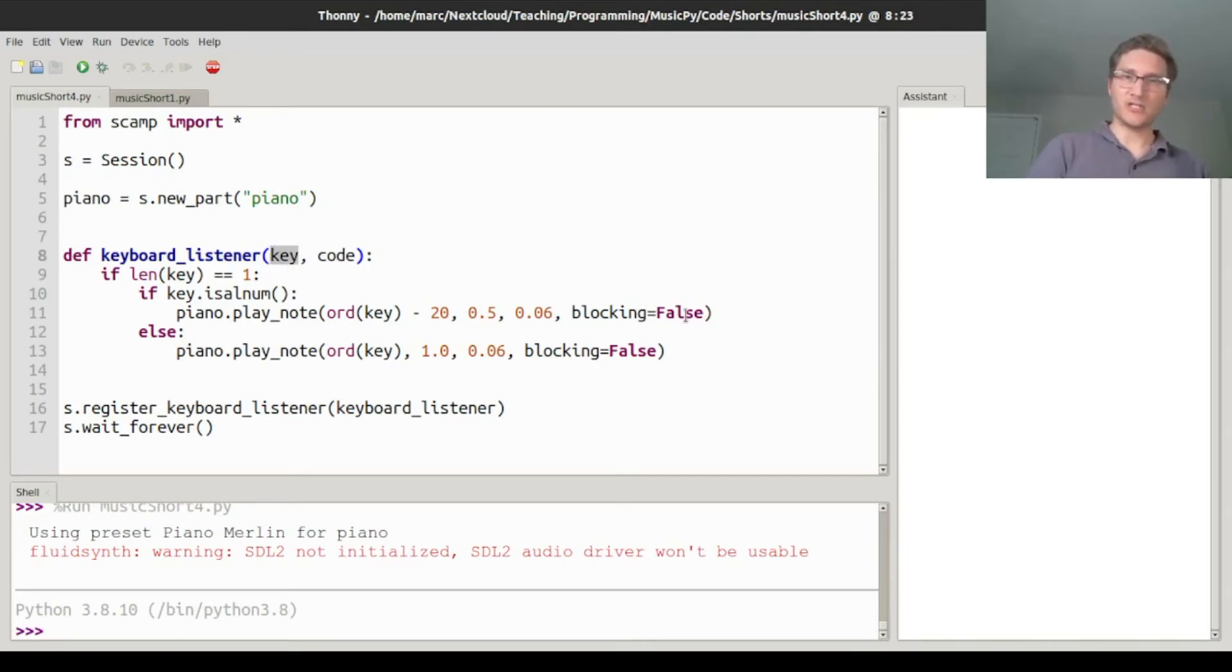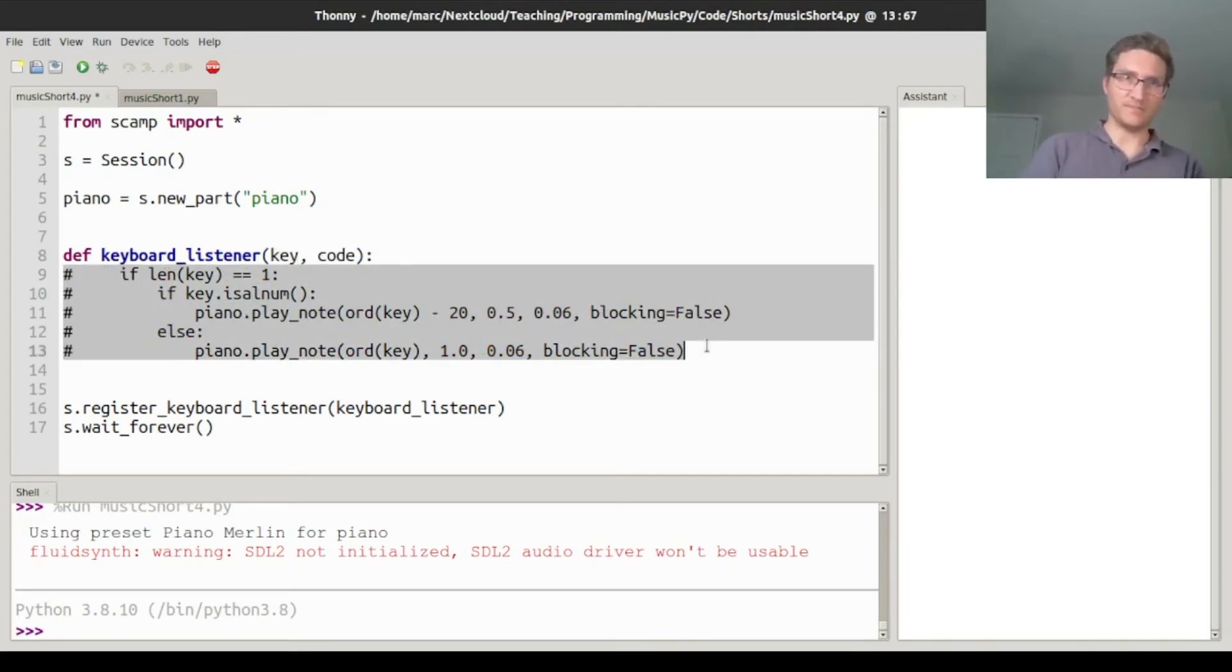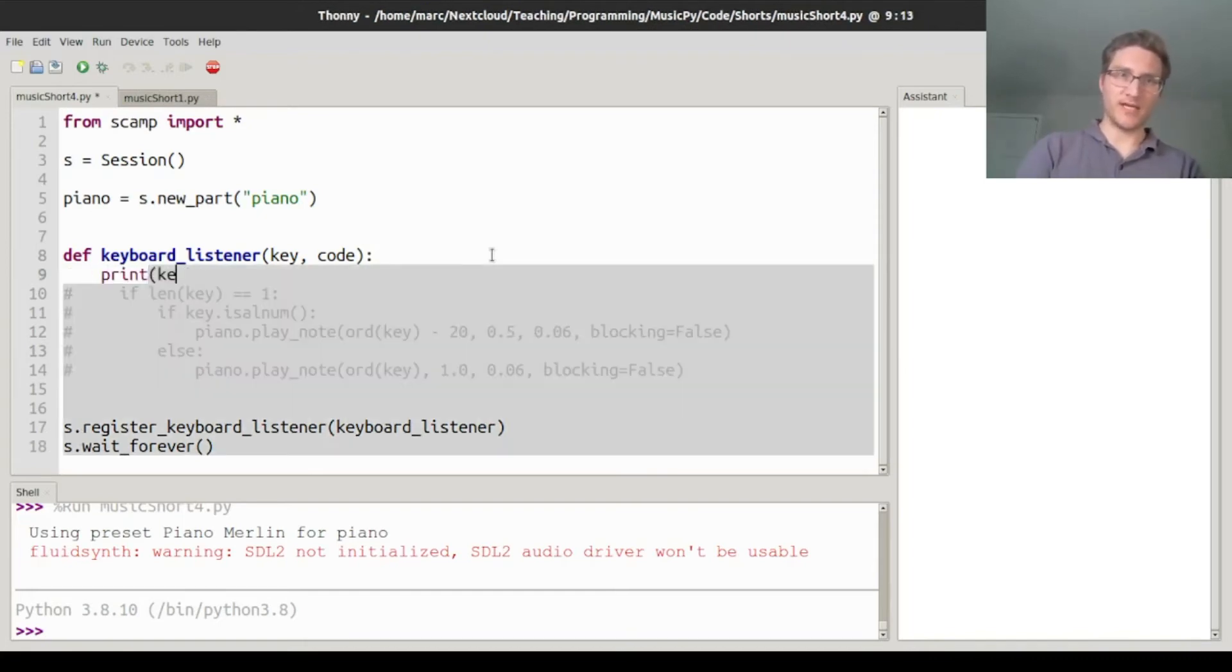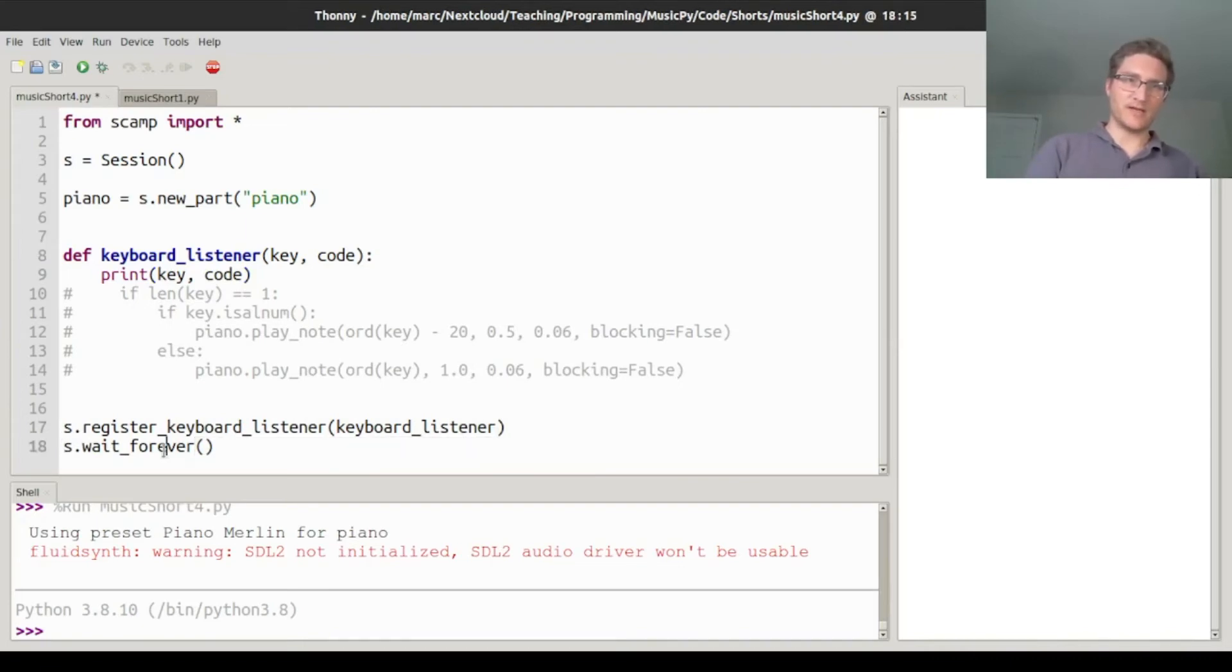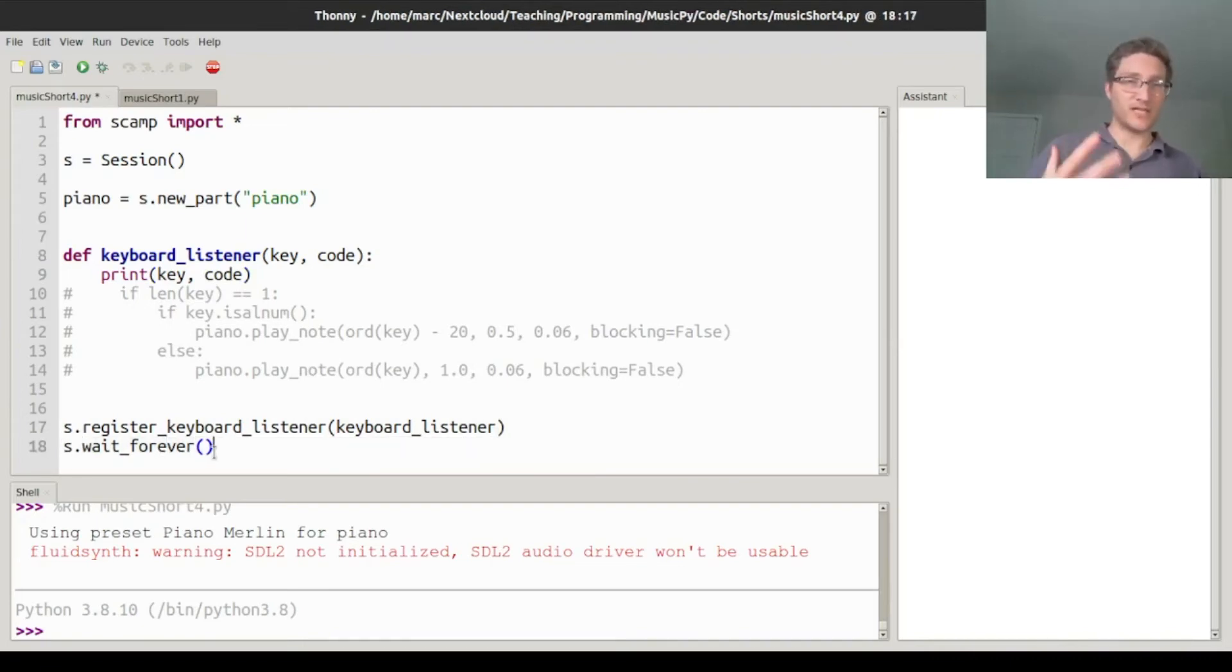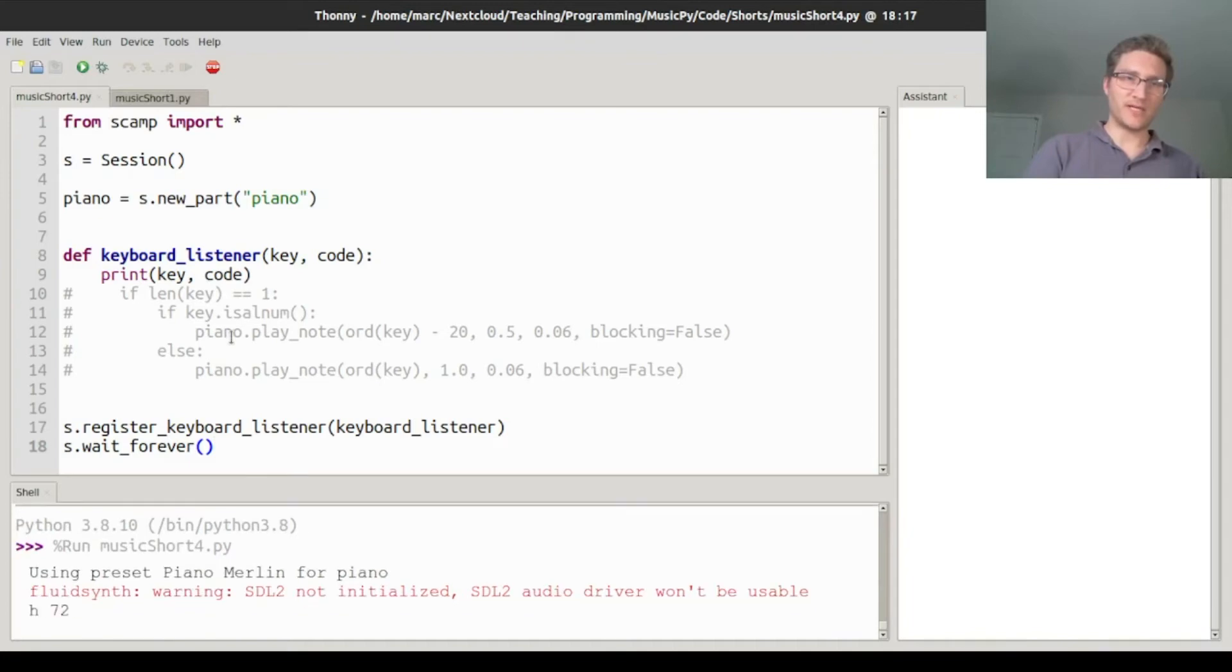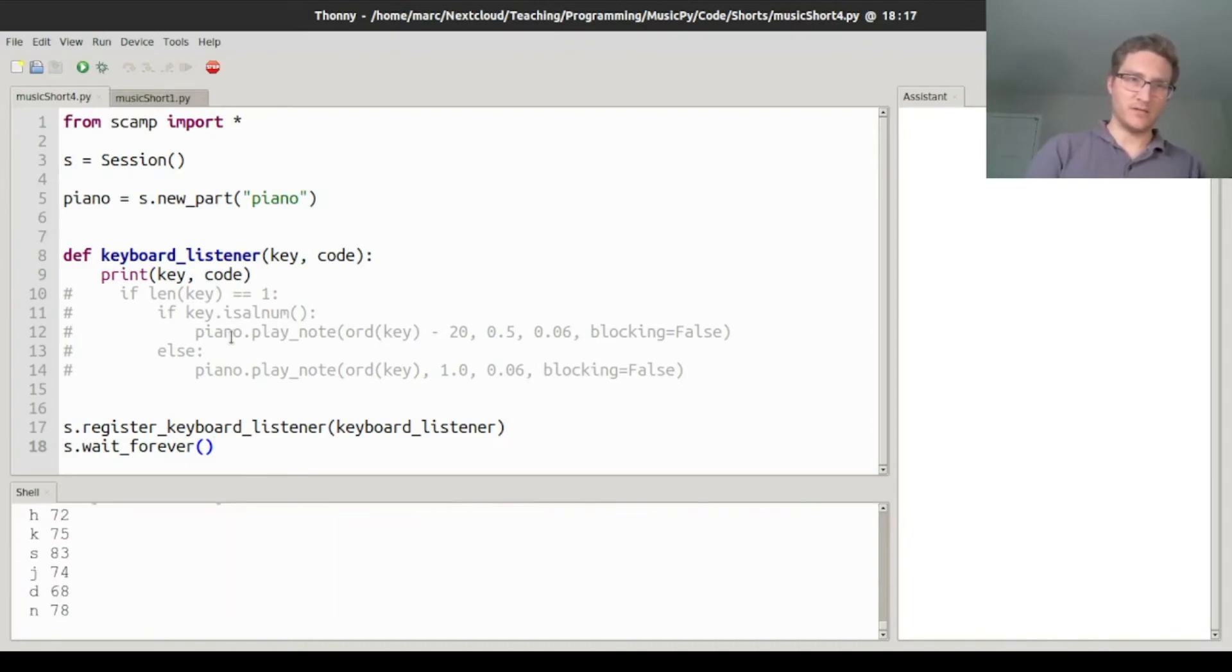We're going to focus on the key name itself here. And actually, to show you how this works, I'm going to start by commenting out the function, and replacing it with just a print call to key and code. Then we ask the session to register the keyboard listener, and call s.wait_forever to keep the script alive. And if we run it, then every time I press a key here, it prints out the name of the key and a key code associated with that key.